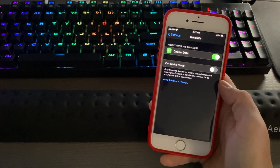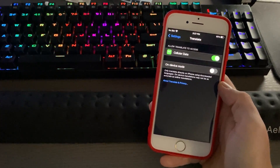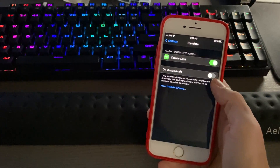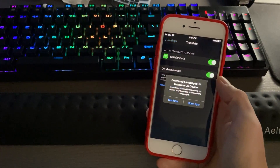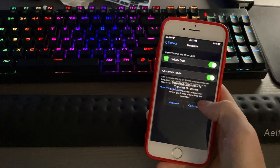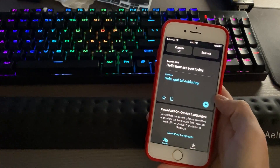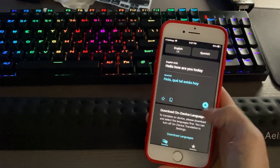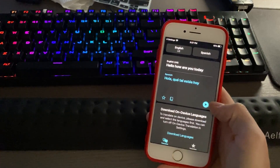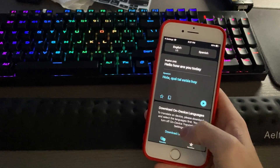This will only translate directly on the iPhone using the downloaded languages. When you click that, it'll ask you to open the app, and then down here it says "Download On-Device Languages."